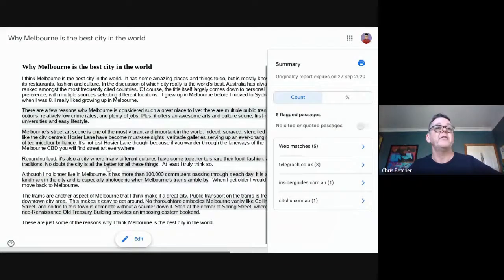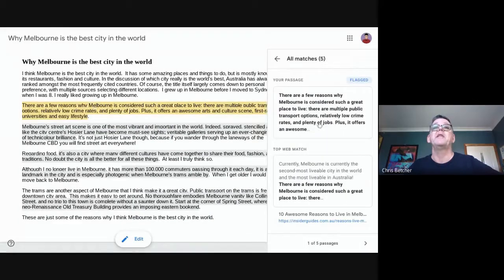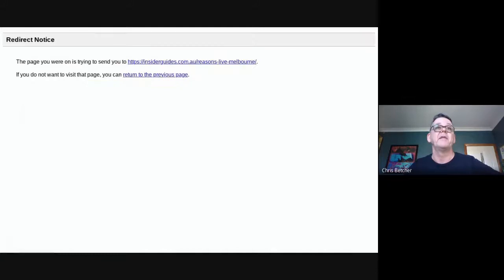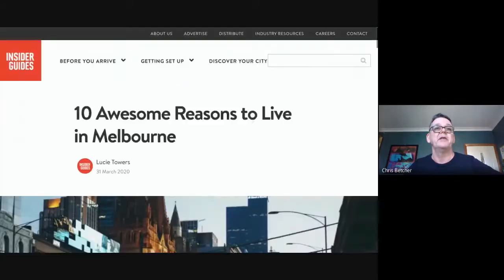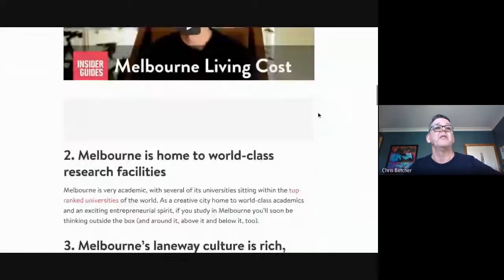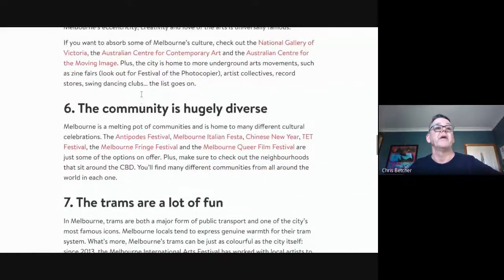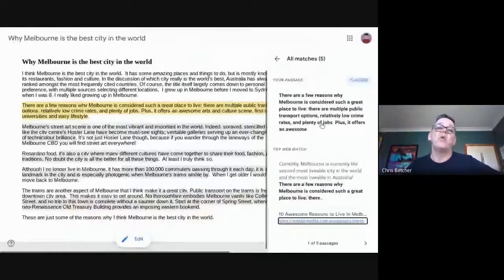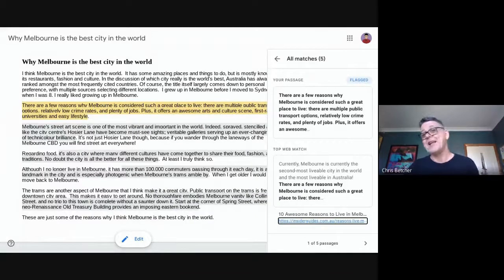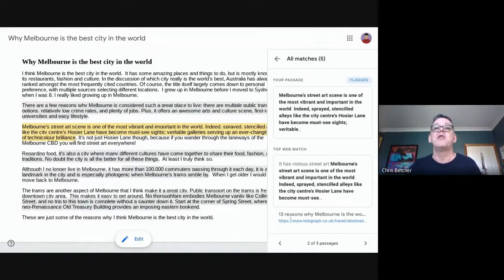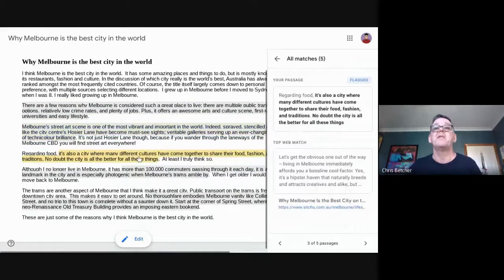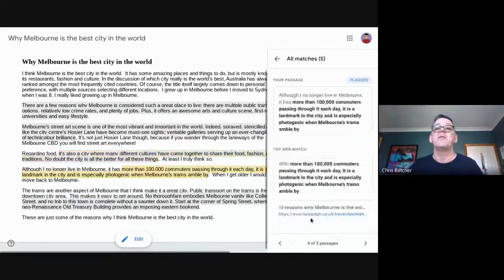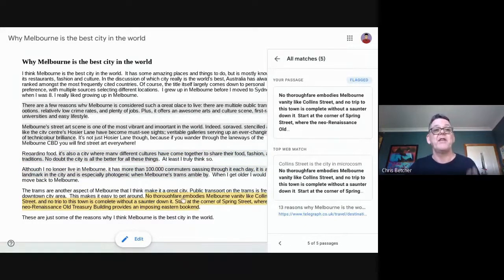The report has highlighted five paragraphs. Clicking the first paragraph, it shows what was written and the top web match — that exact same paragraph comes from an article called "10 Awesome Reasons to Live in Melbourne." Here's the link. Another paragraph came from "13 Reasons Why Melbourne Is the World's Best" from the Telegraph UK. Another came from situ.com, another from that same Telegraph article — it's identified five paragraphs from three different external sources.